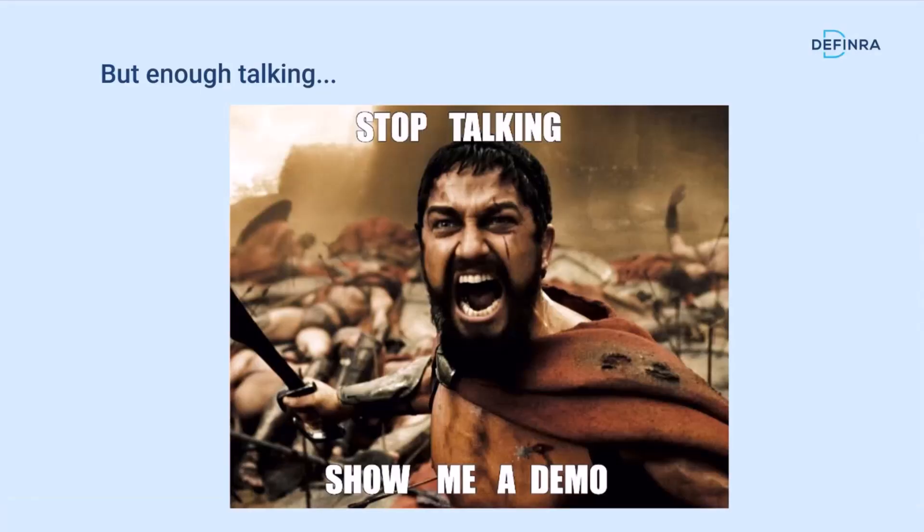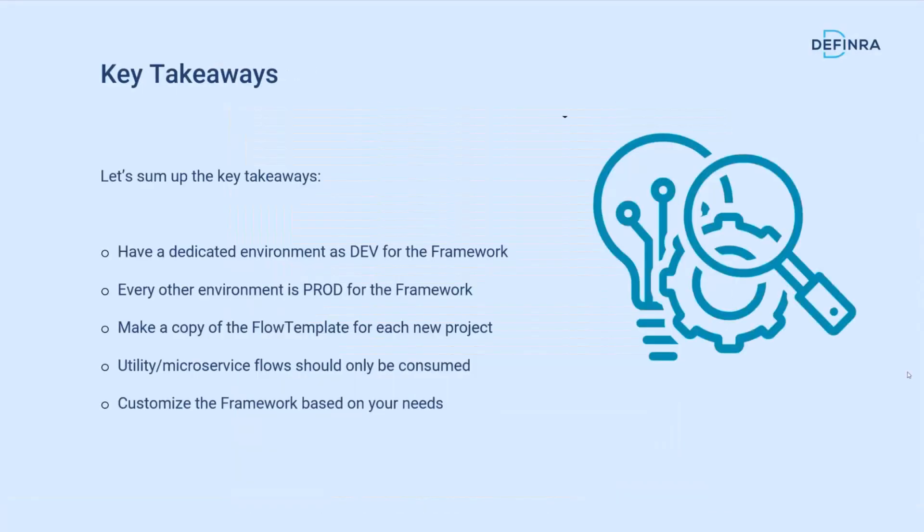Let me switch back to the slides for a couple of quick key takeaways. If you want to use this, have a dedicated environment as development for the framework. Every other environment where it's used is a sort of production environment for the framework. It should be imported as a managed solution. When you use it, make a copy of the flow template and start your project on top of it, on the copy.